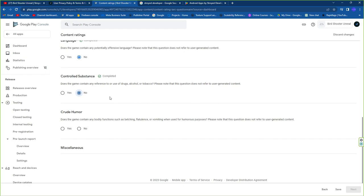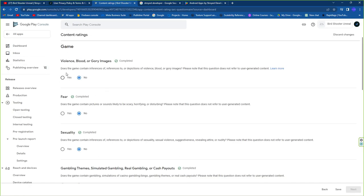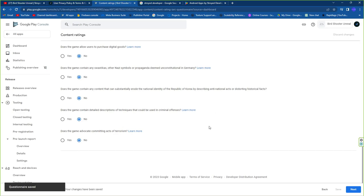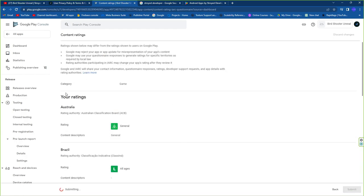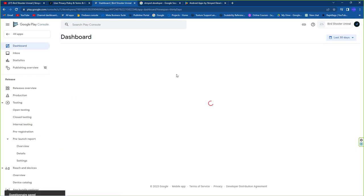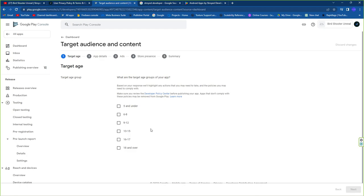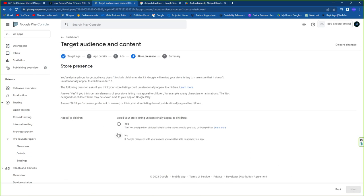The content rating questionnaire will also ask whether your game contains viruses or harmful content — answer No to all of these. Once done, Google will generate your content rating. Then set the Target Audience — this is the age group of users who will play your game. I'm setting it to 16-17 and 18+.